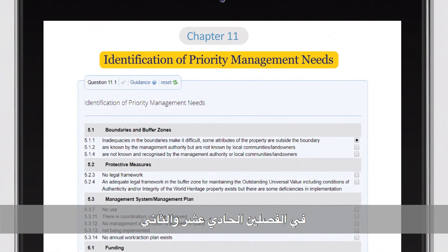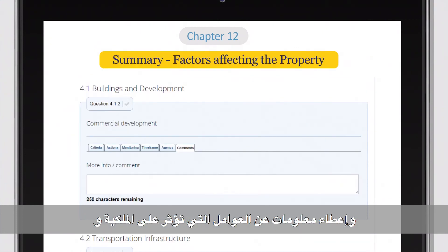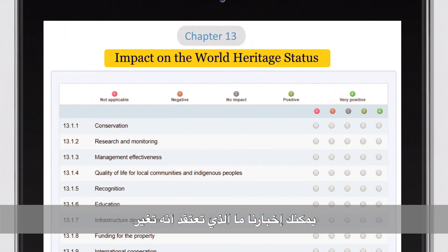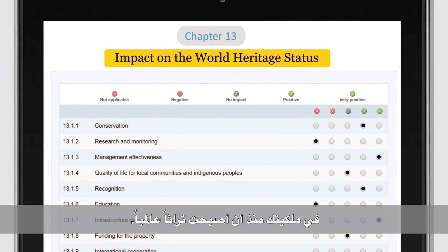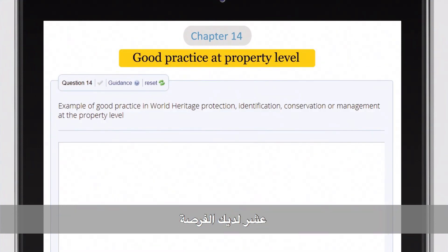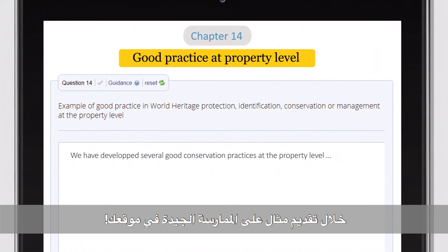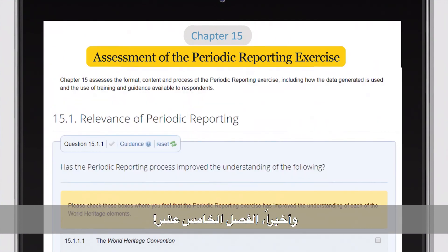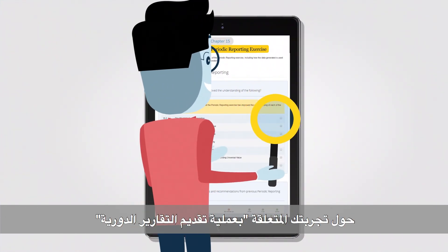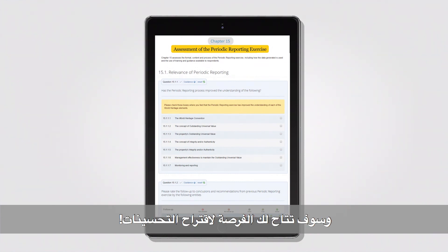Chapters 11 and 12 are where you identify, assess and give information on the factors affecting the property and the management needs. In Chapter 13 you can tell us about what you think has changed at your property since becoming World Heritage. In Chapter 14 you have the opportunity to tell us about great work you are doing by providing an example of a good practice at your site. Finally, Chapter 15 has a few short questions on your experience of the periodic reporting process, with the opportunity to suggest improvements.